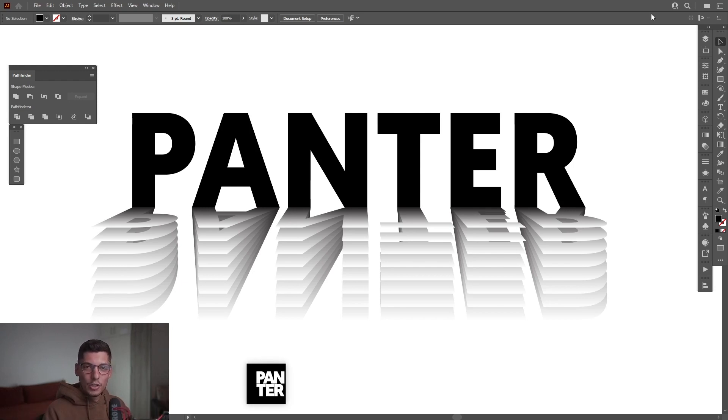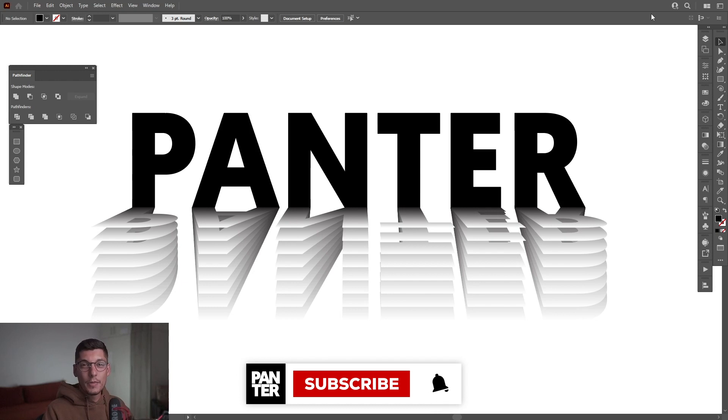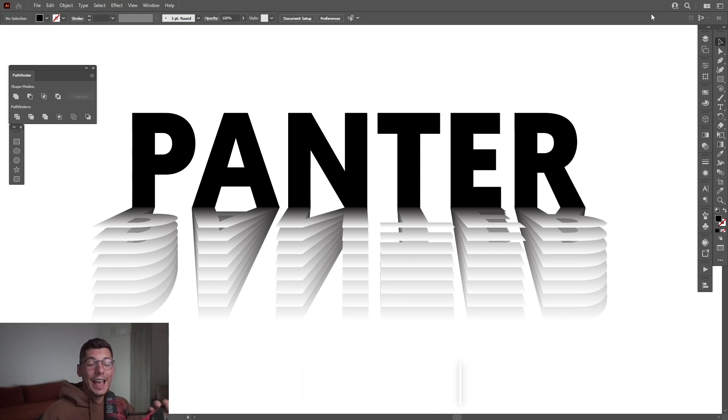Thanks for watching. And if you're new on the channel, don't forget to subscribe and hit the notification bell so you get notified with daily updates. And also check out the rest of the videos at the end. Have a good one. Bye bye.